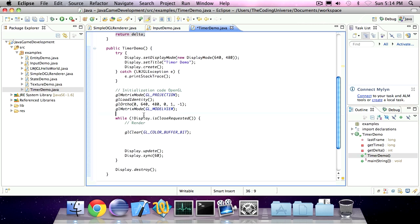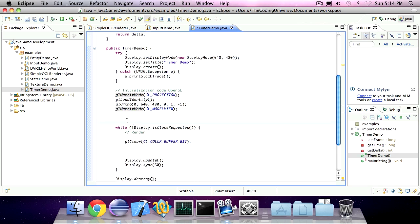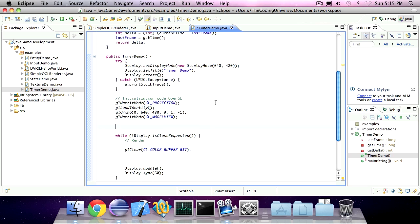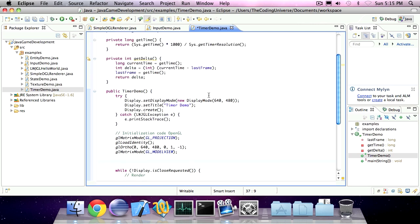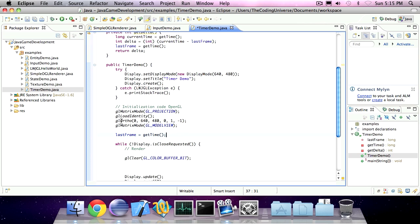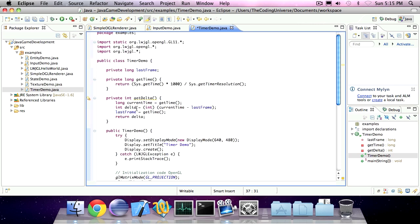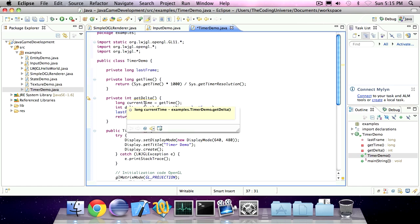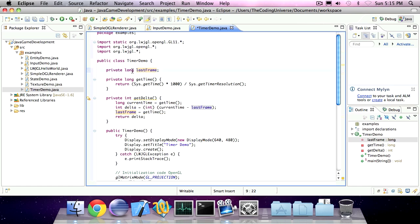Now before we enter the main loop, we're going to specify last frame is getTime. This will make it so that when we start the main loop and we calculate the delta, it won't be something extremely large because the last frame will be set to zero.